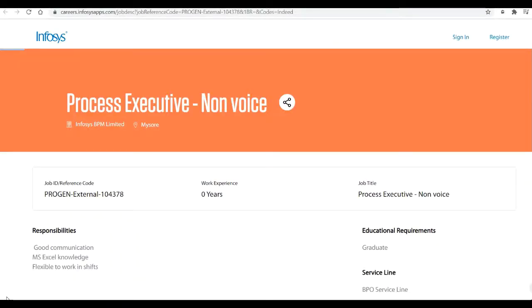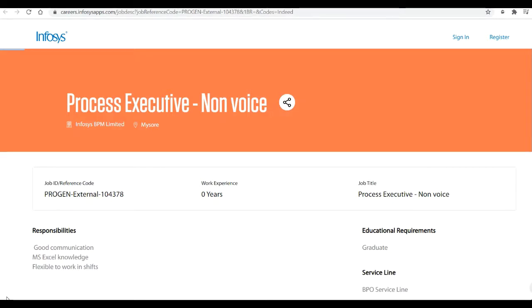Hello guys, welcome back to Fresher B. In today's video, we'll talk about one more placement opportunity from Infosys. Infosys is hiring for the position of a Process Executive for the non-voice. In this video, we'll talk about all the details such as the education qualifications required for this job, the job location, the CTC they are providing, the year of passing, the branch they required.